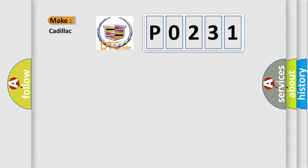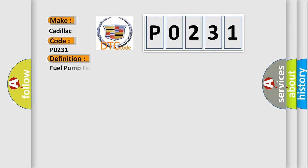So, what does the diagnostic trouble code P0231 interpret specifically for Cadillac car manufacturers? The basic definition is Fuel pump feedback circuit low input.